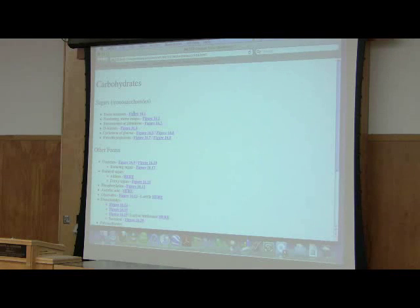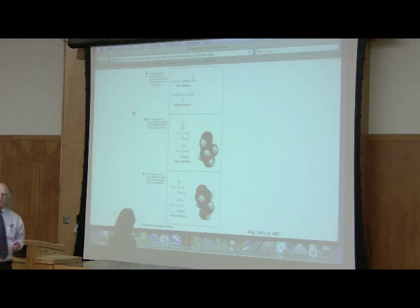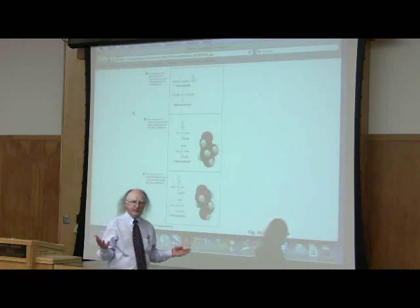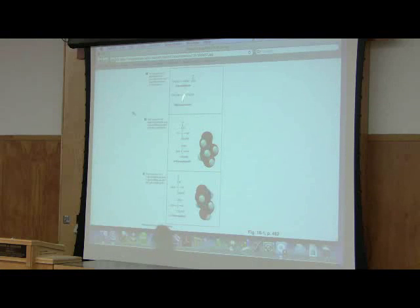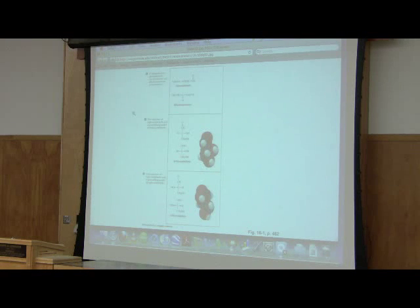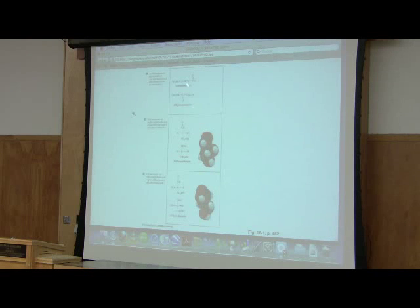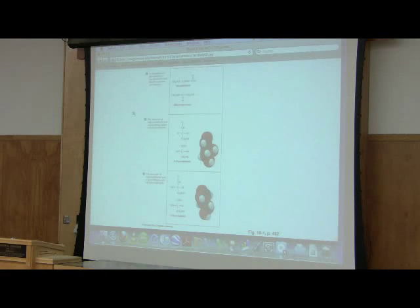Let's look at the trioses. A triose contains three carbons and its formula would be C3H6O3. There are two three-carbon sugars: glyceraldehyde, which is an aldehyde, and dihydroxyacetone, which is a ketone. Both are trioses with the formula C3H6O3 but they are fundamentally different chemically. Aldehydes are more readily oxidizable than ketones, and we'll see how that comes into play when we discuss glucose and fructose.